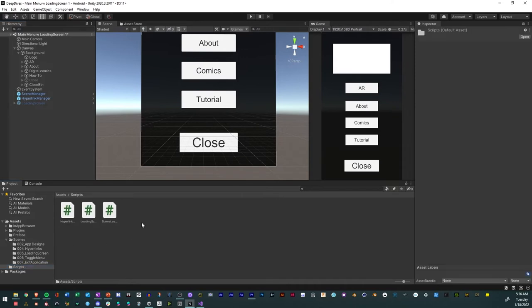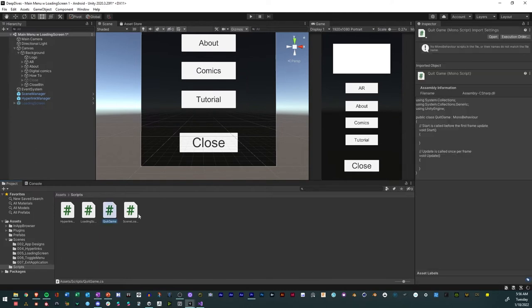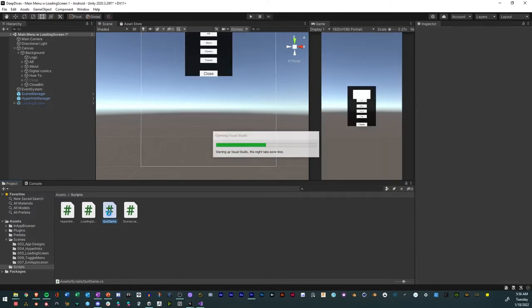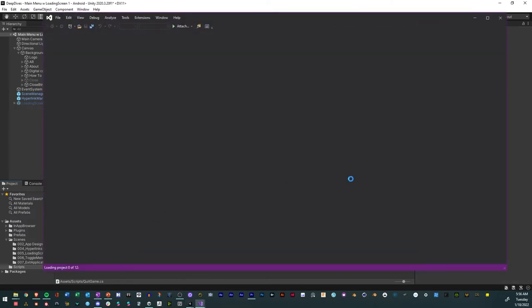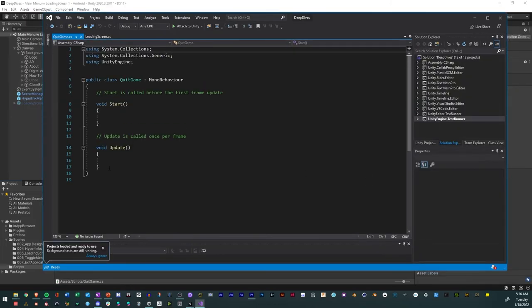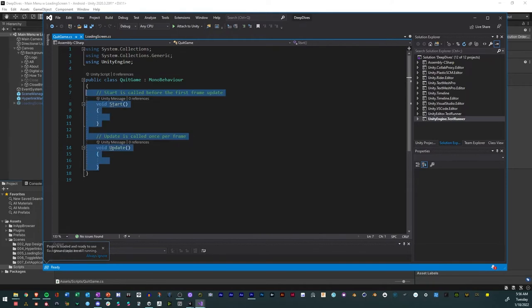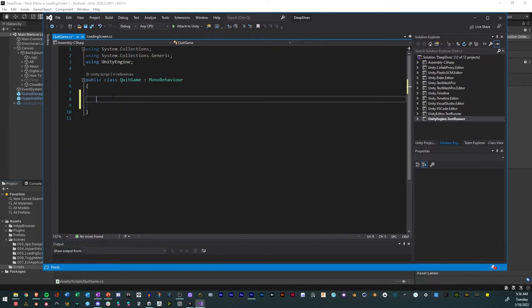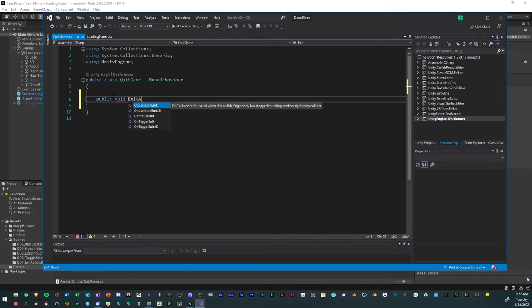Now we're going to create a new C# script. Right-click, Create C# Script, and we'll call it QuitGame. We'll open it in Visual Studio. We'll keep the using UnityEngine directives and delete the rest — the Start and Update methods — and create a new public method: public void ExitApp.